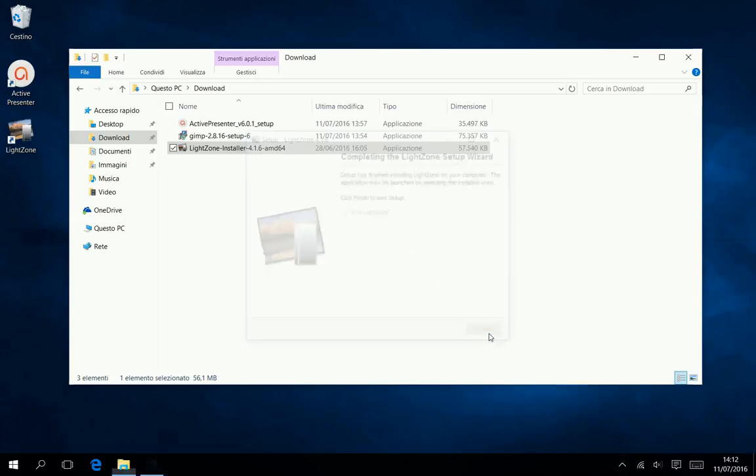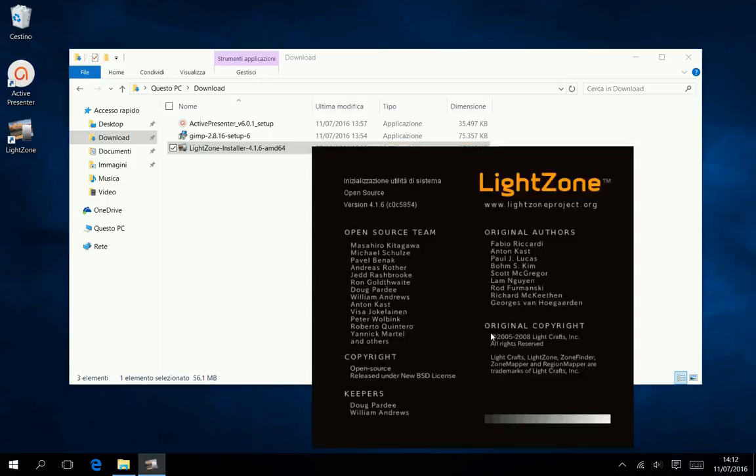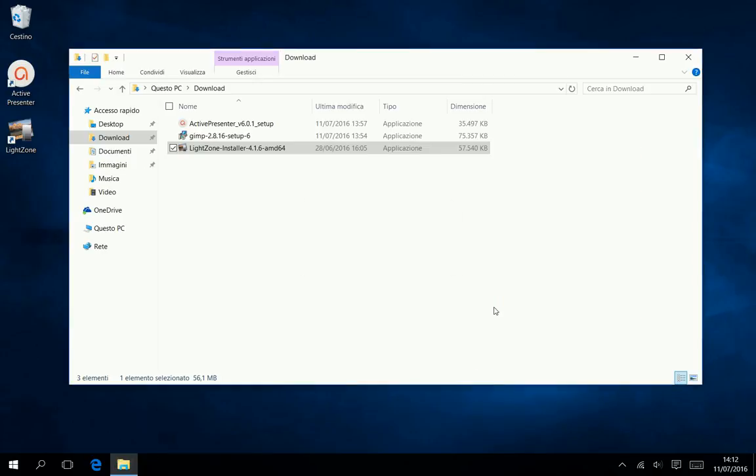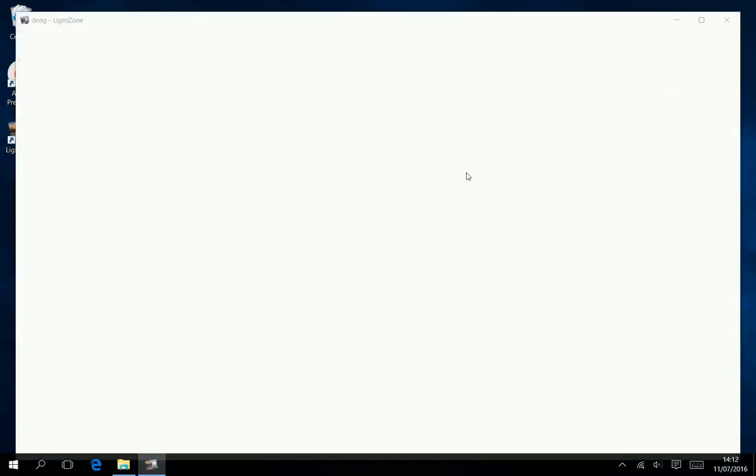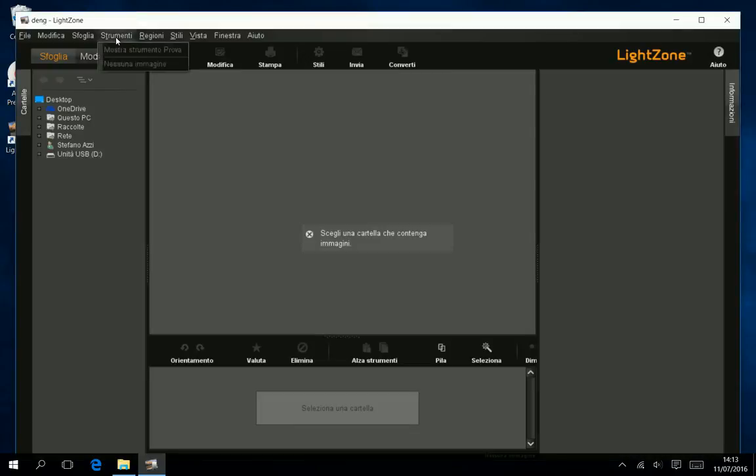Run LightZone. Choose Edit and select Preferences.